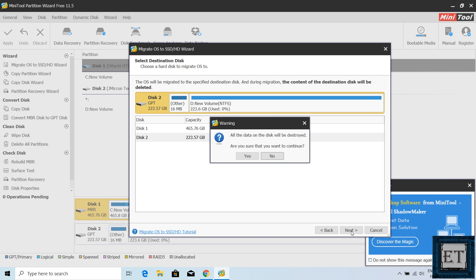It then reminds you that all the data on the destination disk will be destroyed. Are you sure you want to continue? Here double check that you have selected the right disk before hitting yes.